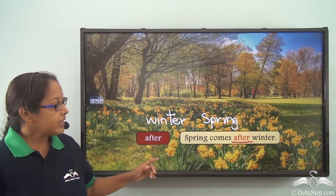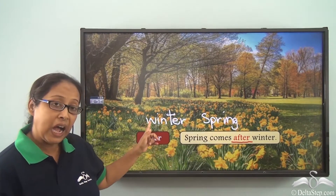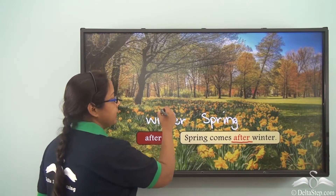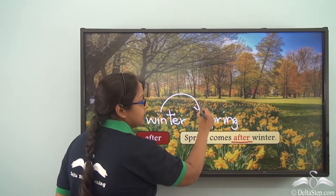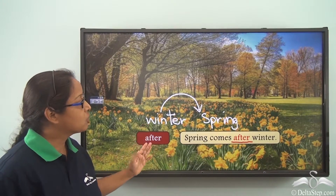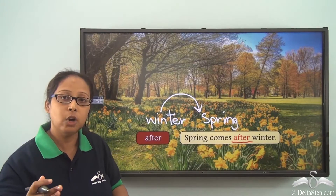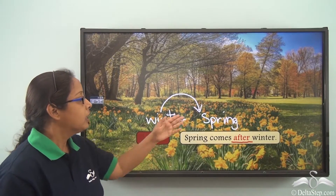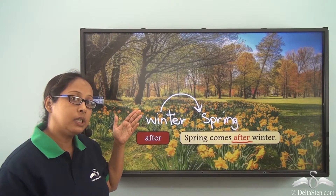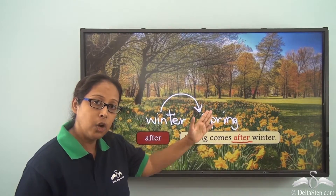Spring comes after winter — after the winter season, we have spring. Something which comes later on, or something which follows an order or a sequence. Spring will not come before winter; it will always follow and comes later on.